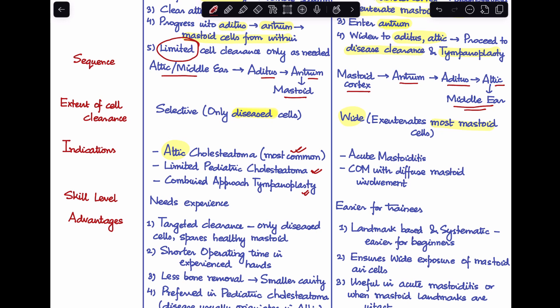Looking at outside-in mastoidectomy, it covers the more traditional indications. Most importantly, if the disease primarily involves the mastoid, we start from the mastoid and work inwards. Traditional mastoidectomy makes more sense in cases like acute mastoiditis or in chronic otitis media where there is diffuse mastoid involvement.